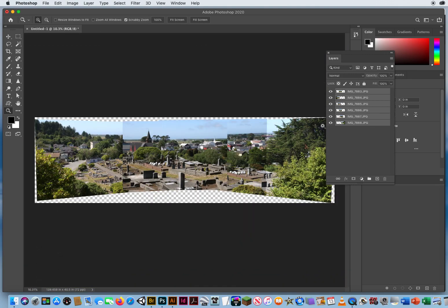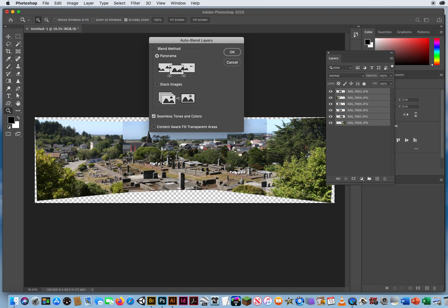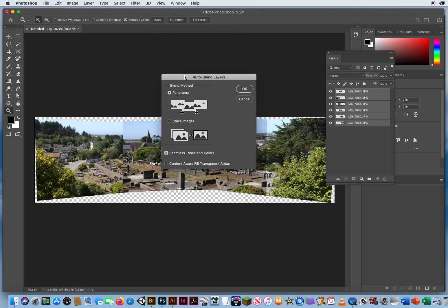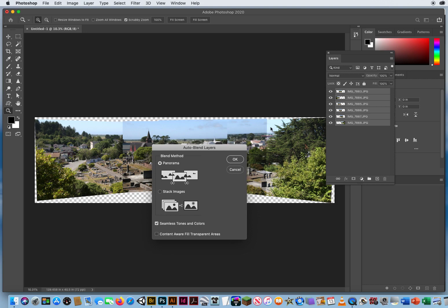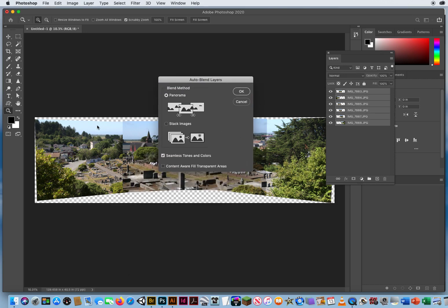So what you do is you keep all these layers selected. And you simply go right back to Edit menu again. Auto blend your layers. What this is going to ask you is what are you trying to blend together? You're trying to make a panorama images that move left and right to make one longer scene. You want seamless tones, not these bands of color where they don't match. You can see a band of color there. You want that to be a seamless blue of the sky. So seamless tones.